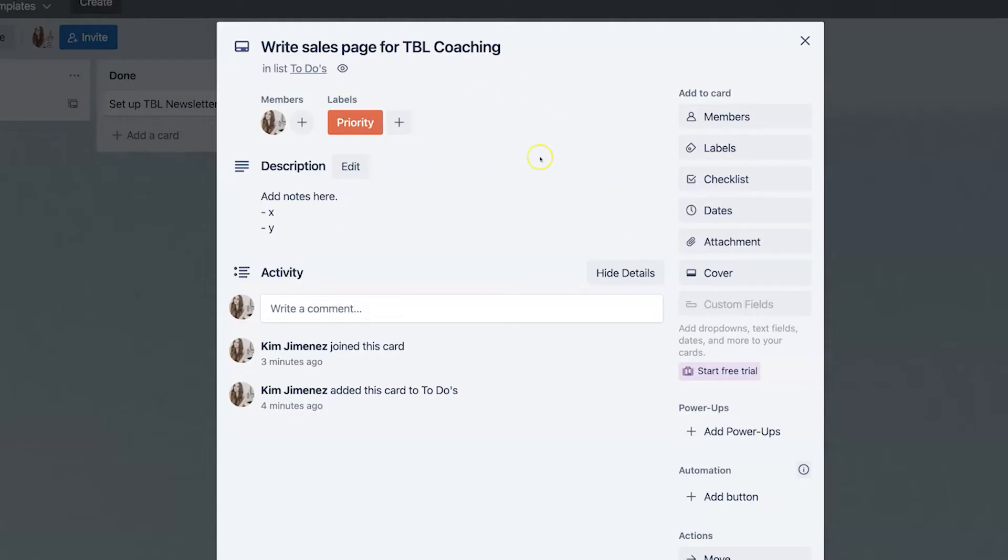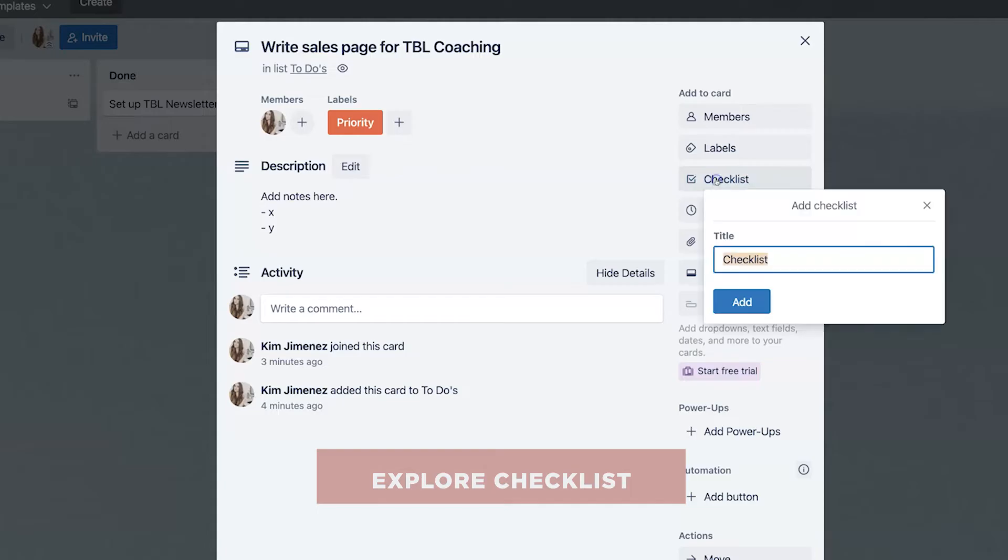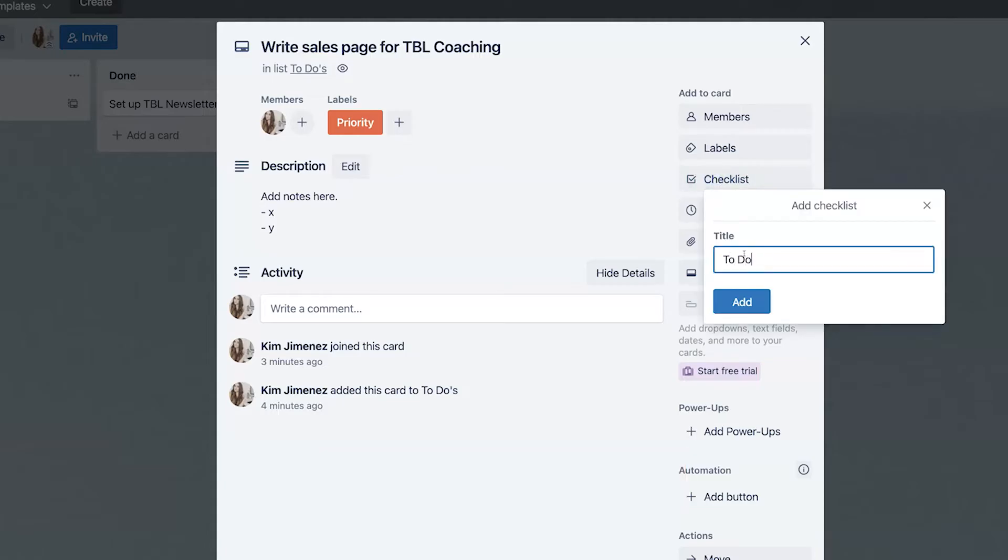Alright. So back to our cards, let's explore now checklists. Let's say that you have a task that is going to take a variety of steps. That's where checklists come in. And so you can literally just type in to do and then have a multiplicity of steps. For example, if I'm writing a sales page for our new TBL coaching program, I can say, okay,